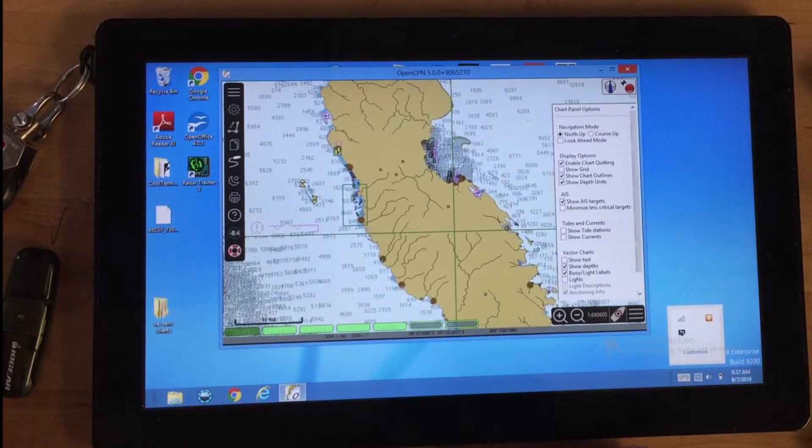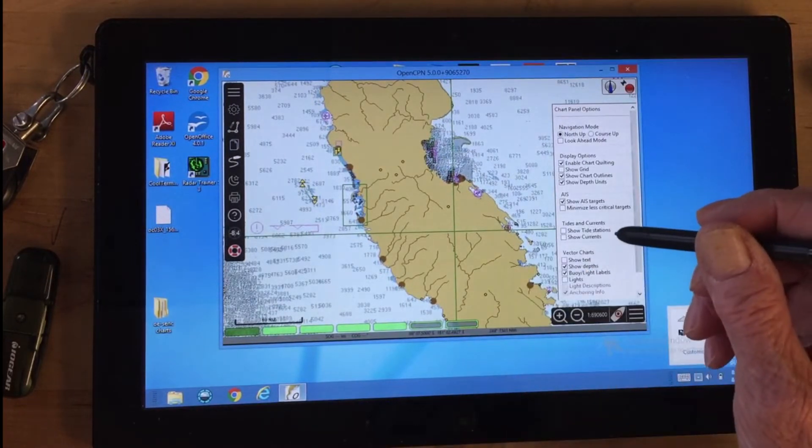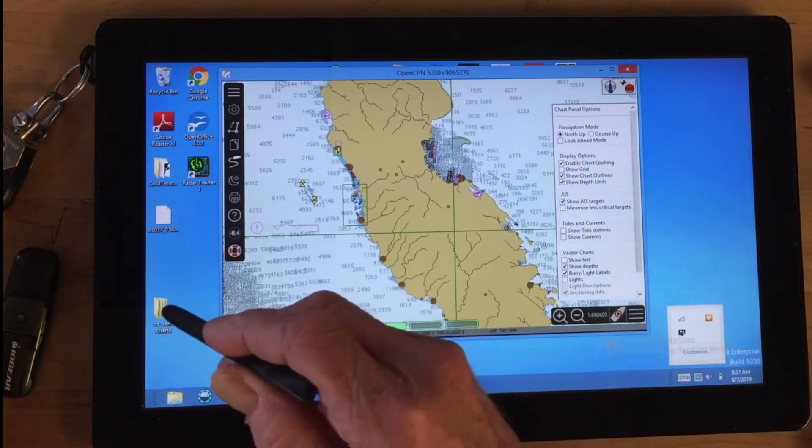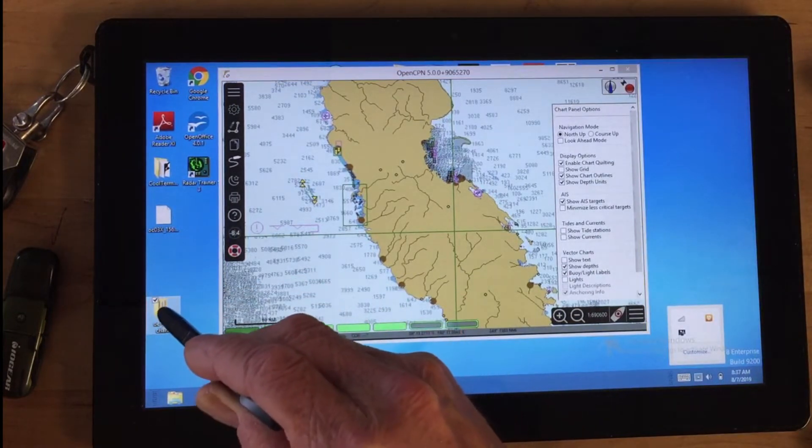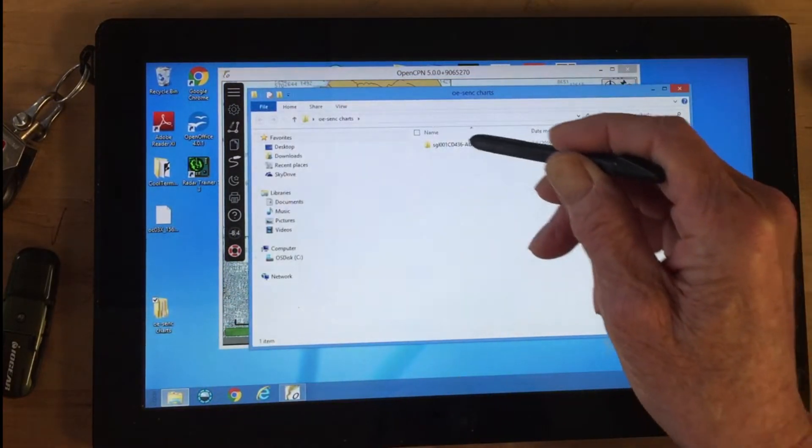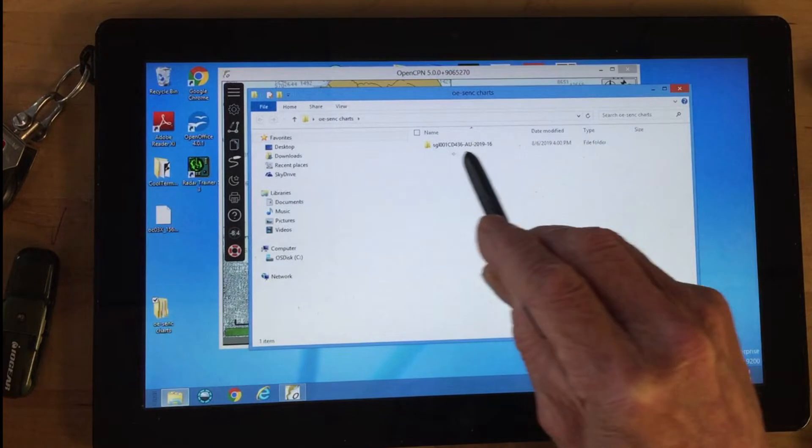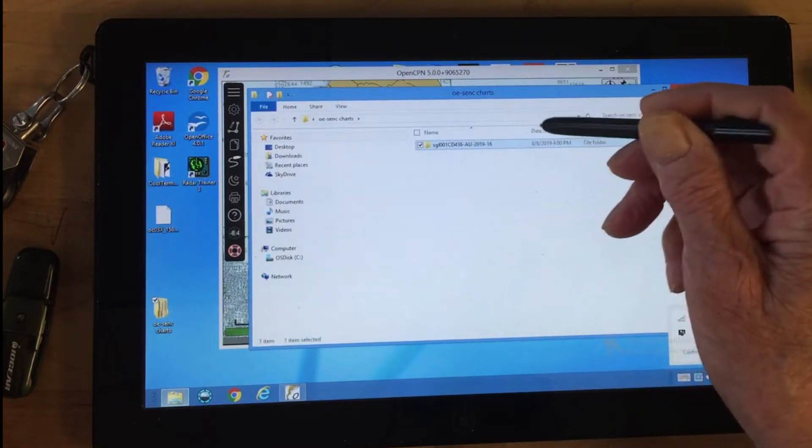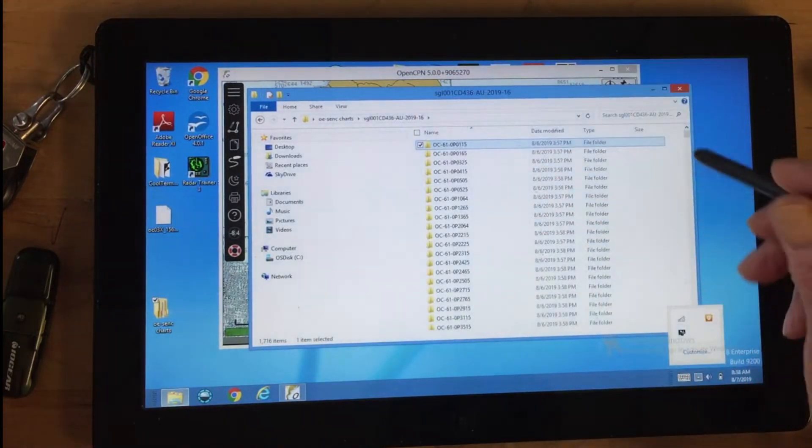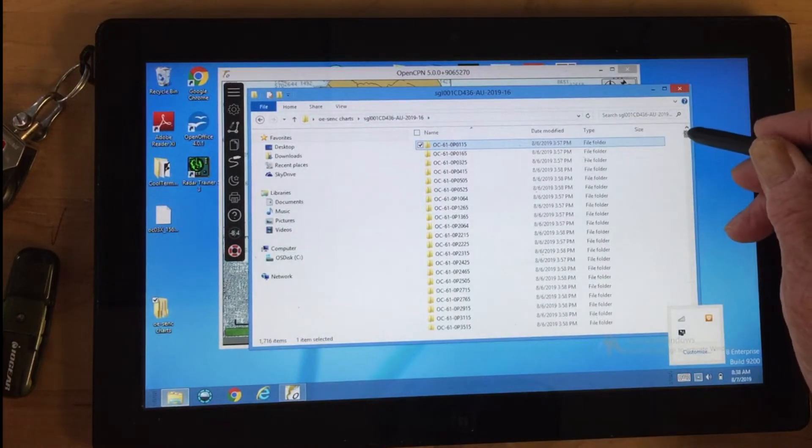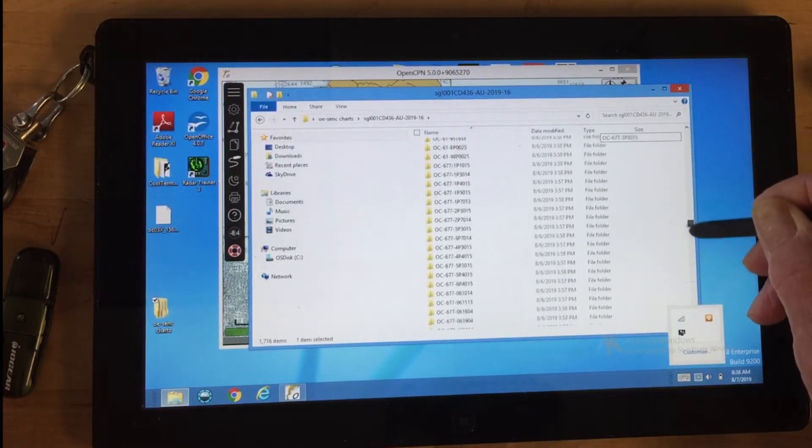So what's been going on here? The charts are installed—I just put them in this folder. The download is a zipped file. Let me open that.